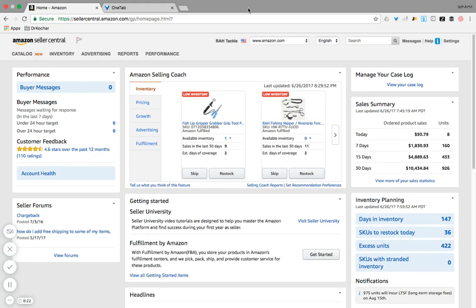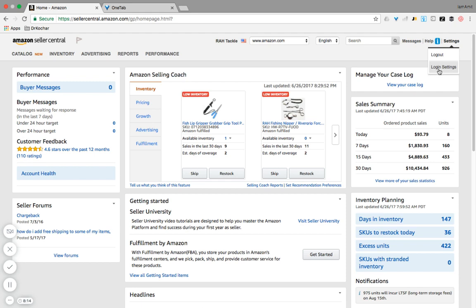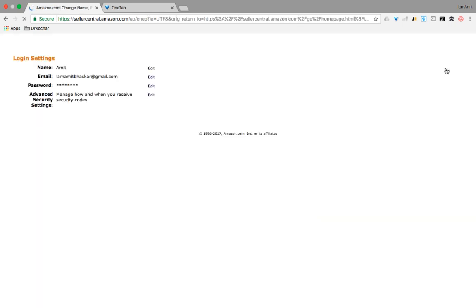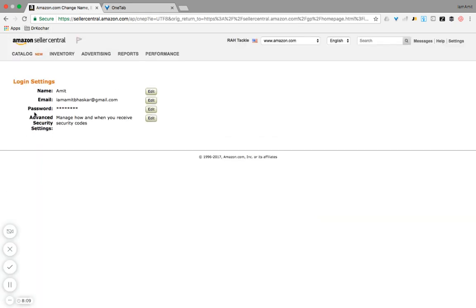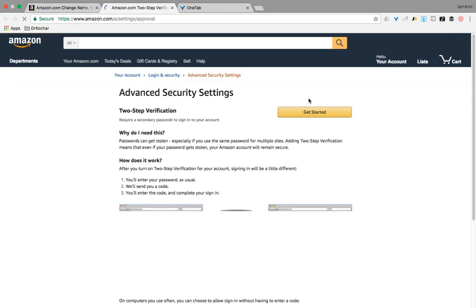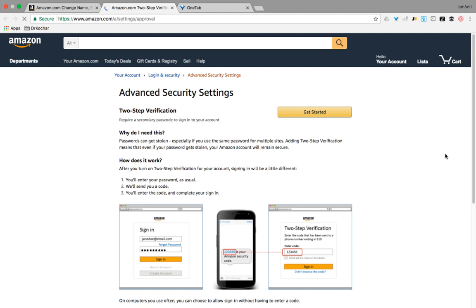Now that we are logged into my Seller Central account, I'll quickly show you. We'll go over here to the top right, Settings, and we'll go to Login Settings. Your menu may look a bit different, but you have to go to Login Settings. Over here at the very bottom on the left side, you can see Advanced Security Settings, and we need to hit Edit next to it.